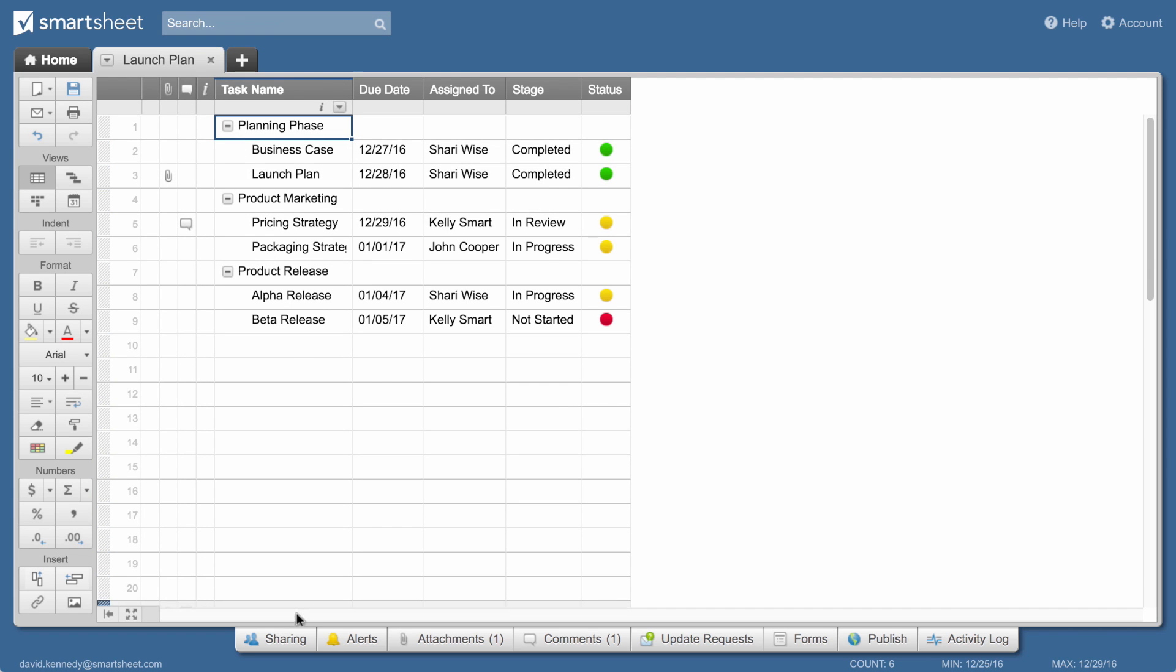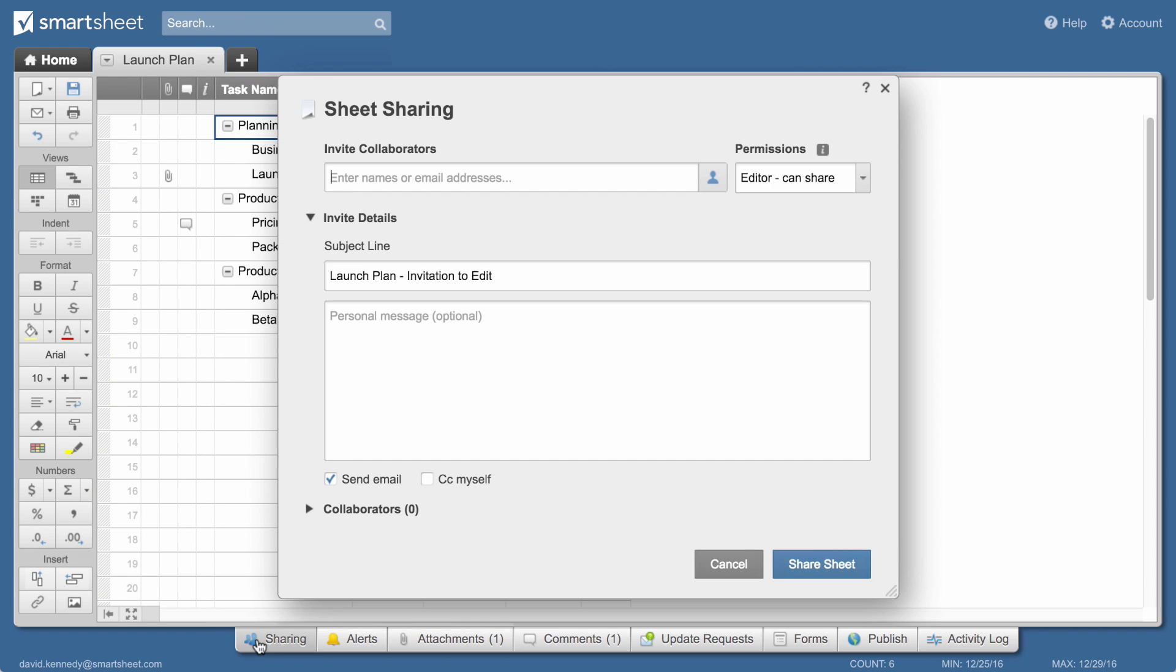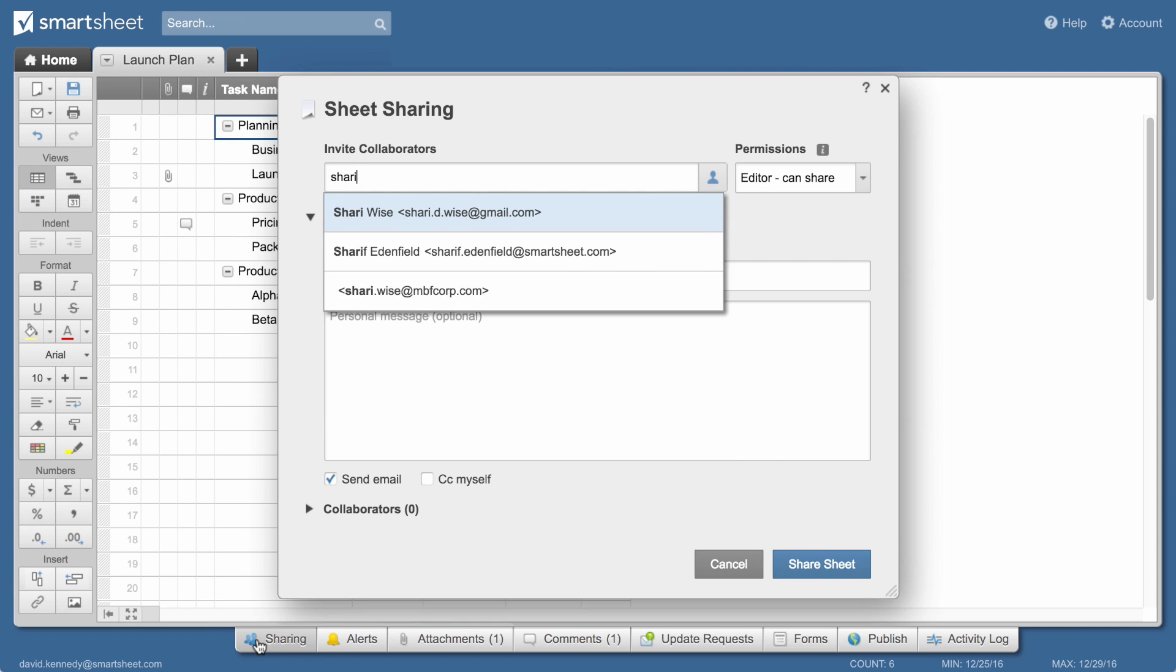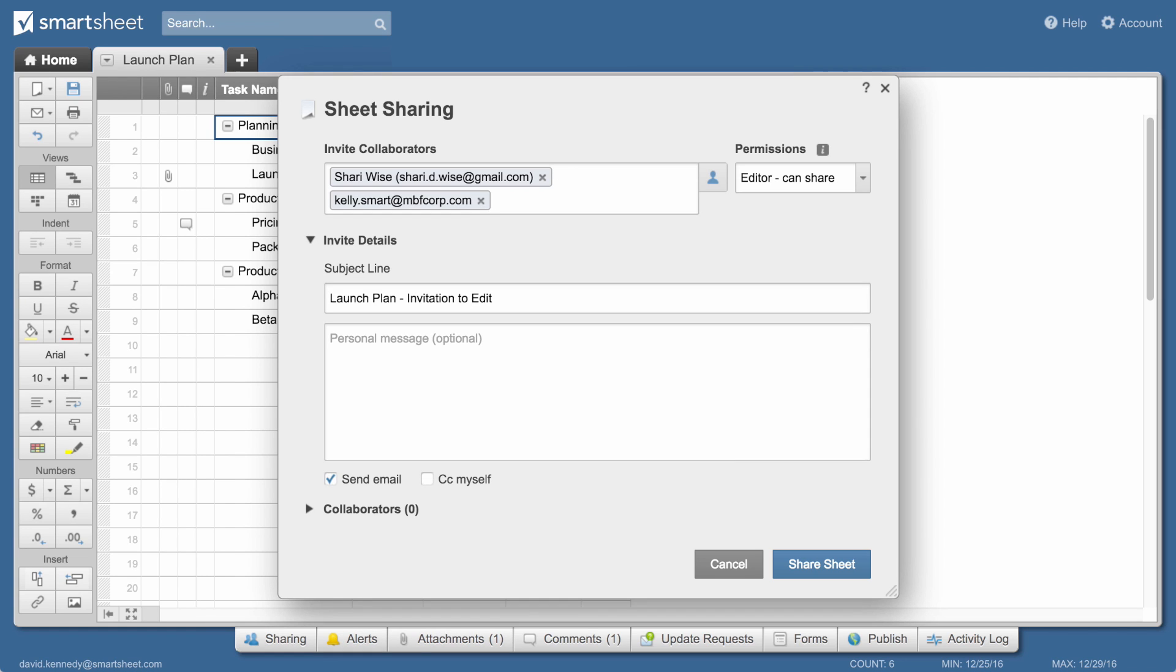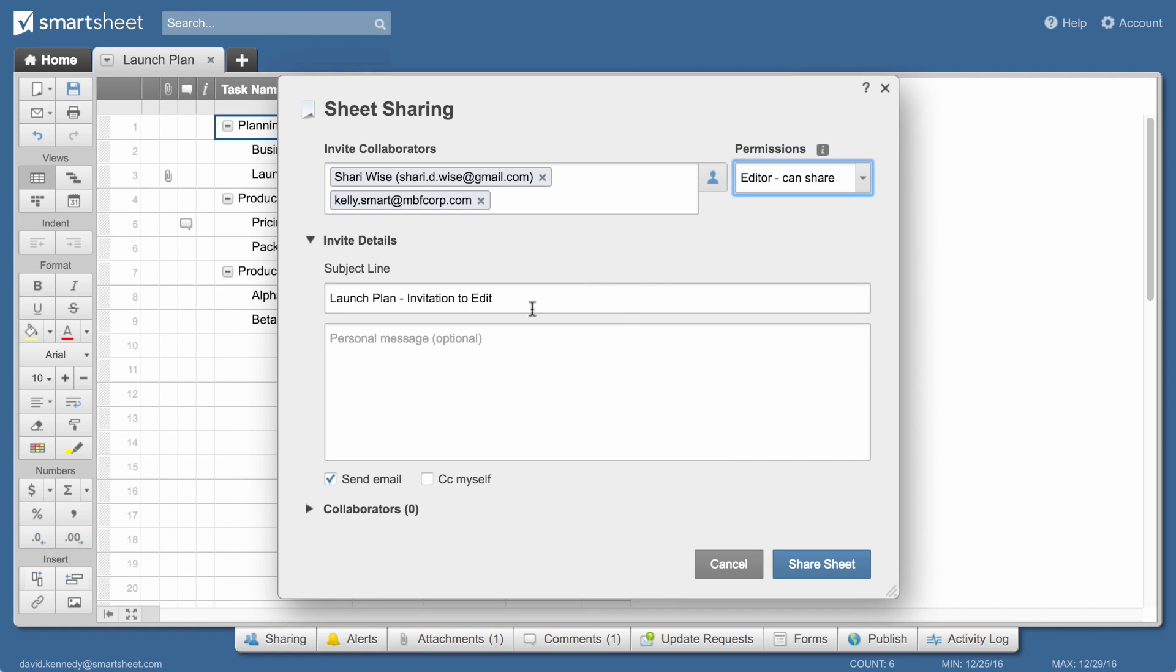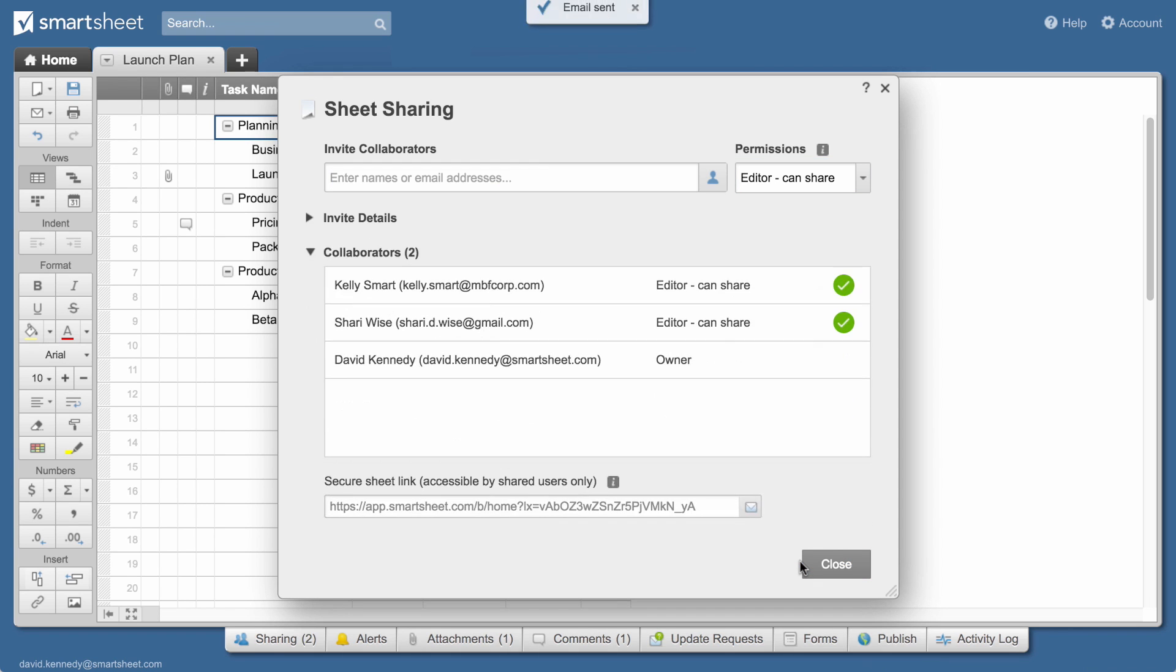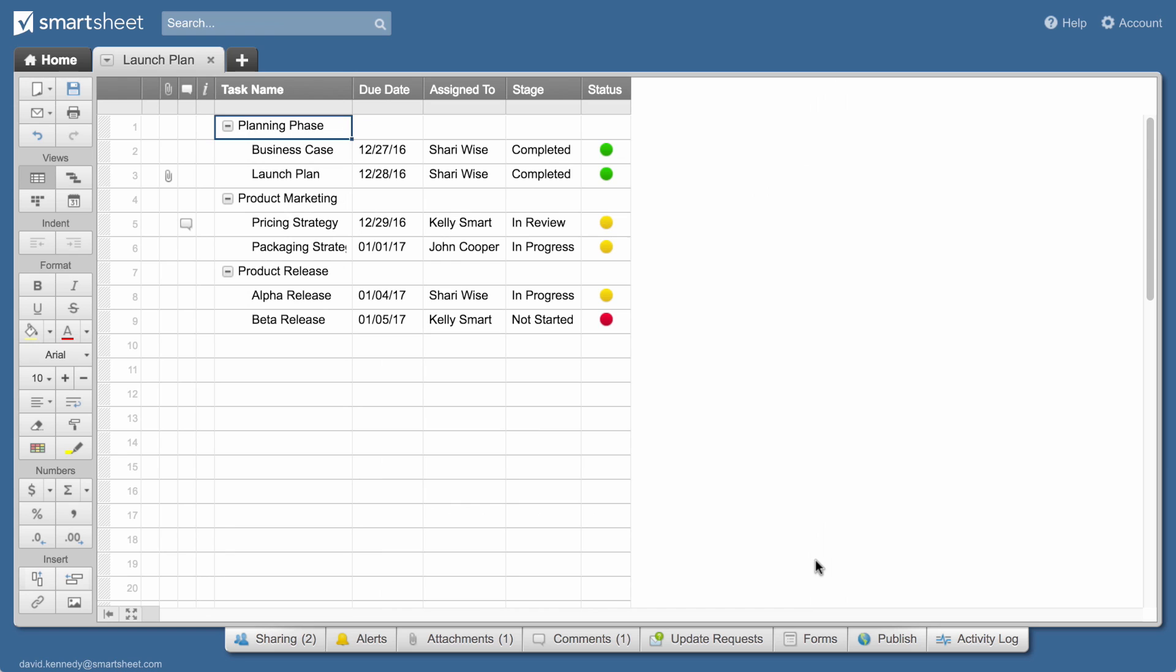To share your sheet with the team, click the sharing tab, enter the names of the people you want to share with, and set their permission levels. Include a brief message if needed. Then click on share sheet. Each recipient will get an email inviting them to view the sheet.